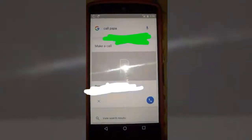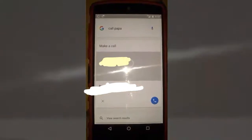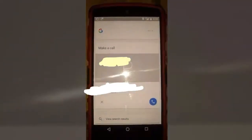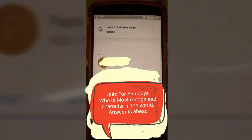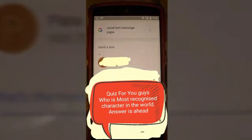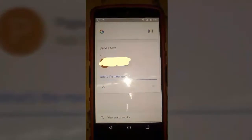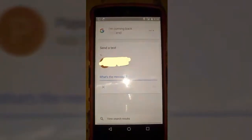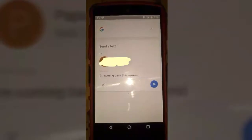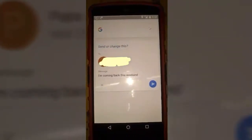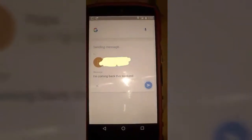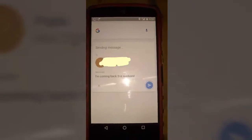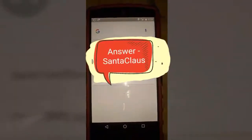You can also send a text message. OK Google, send text message to Papa. It asks 'What's the message?' — I'm coming back this weekend. It confirms 'Got it, do you want to send it or change it?' — send it. See, it will send your message without touching it. I don't want to send that so I'm going to manually cancel it.